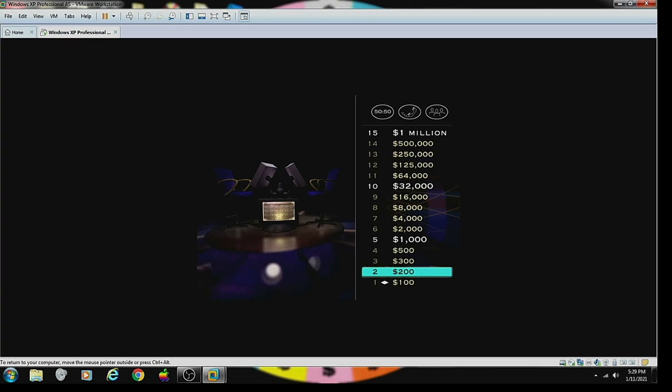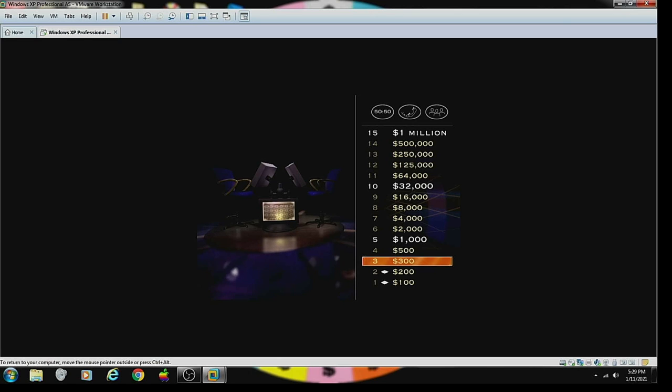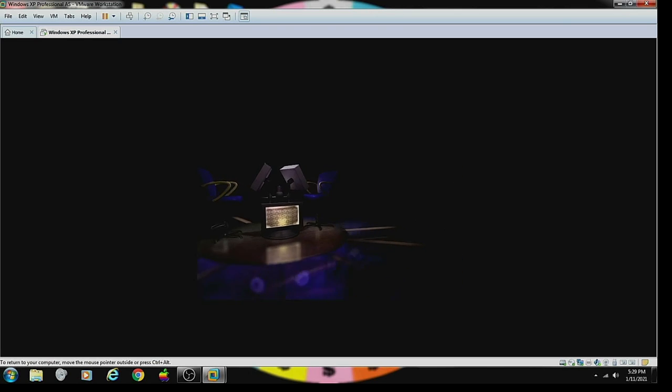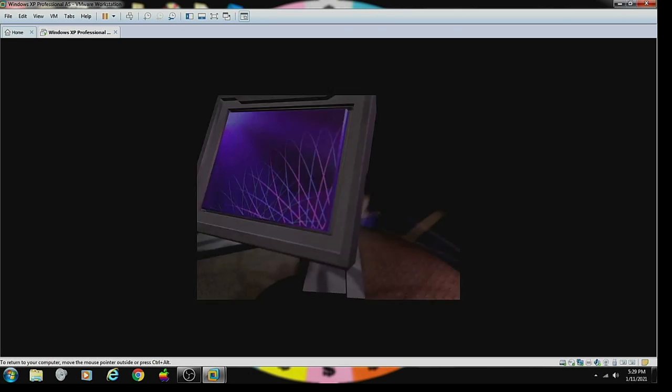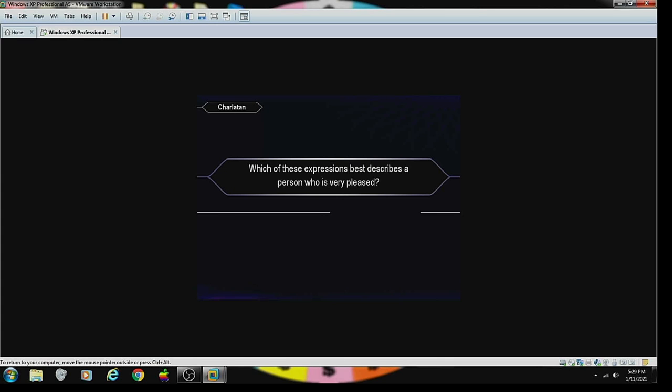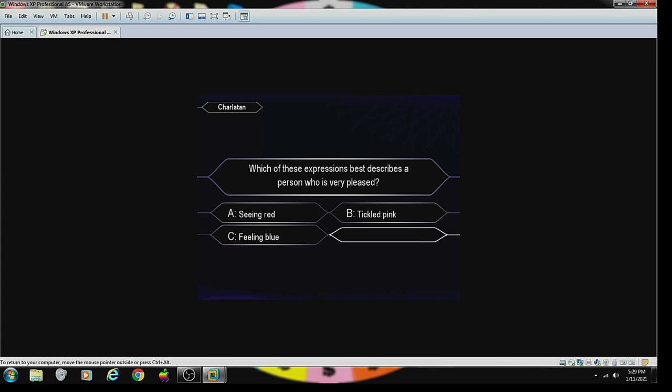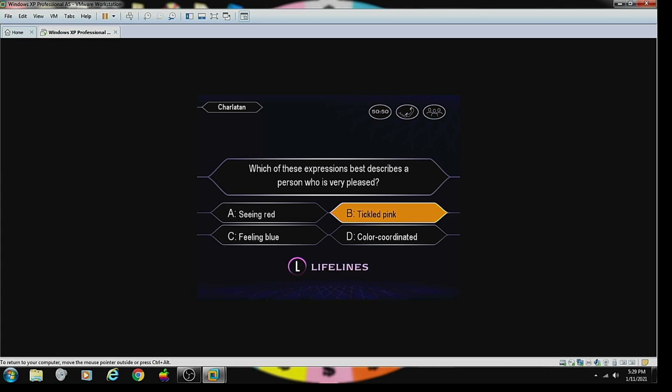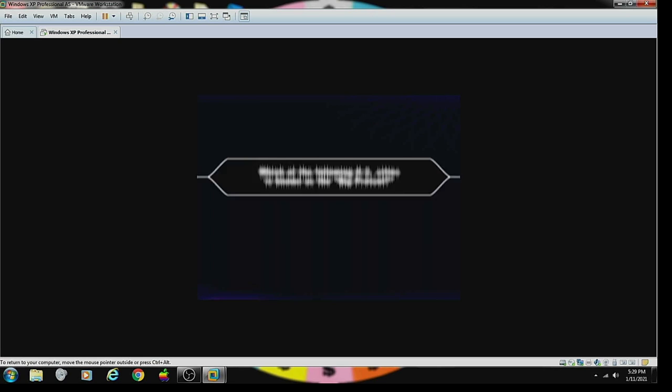Hey, you've got the $200, but don't stop now. Here's your $300 question. Which of these expressions describes a person who's very pleased? Tickled pink? Confident it's B, huh? Yes, you got it right.